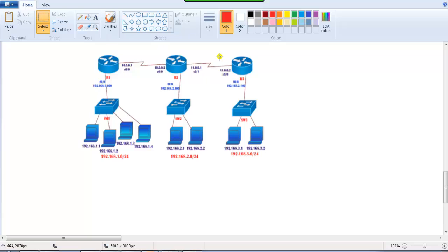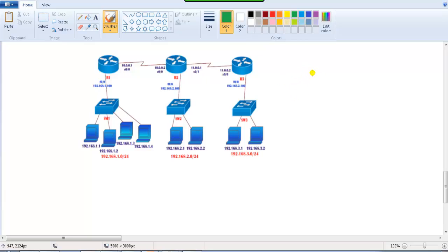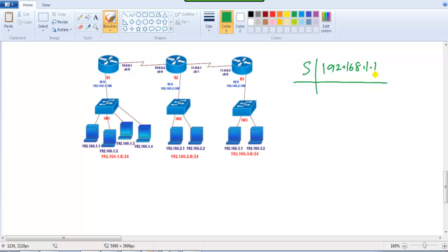In this video I'm going to demonstrate how ARP resolves in a WAN scenario. Let's take an example where the source address is 192.168.1.1 and the destination address is 192.168.3.1. Now let's see how it's going to work.